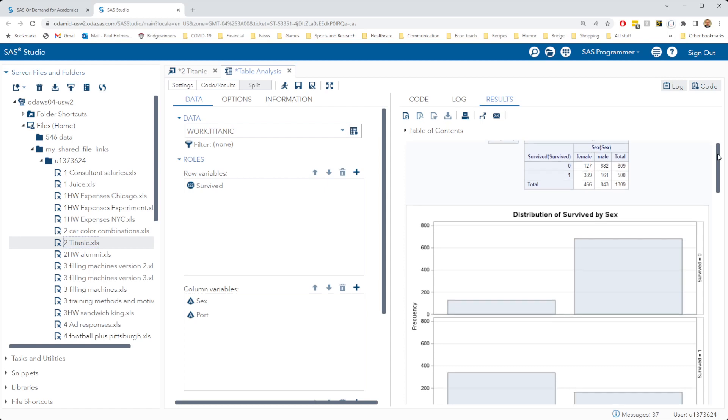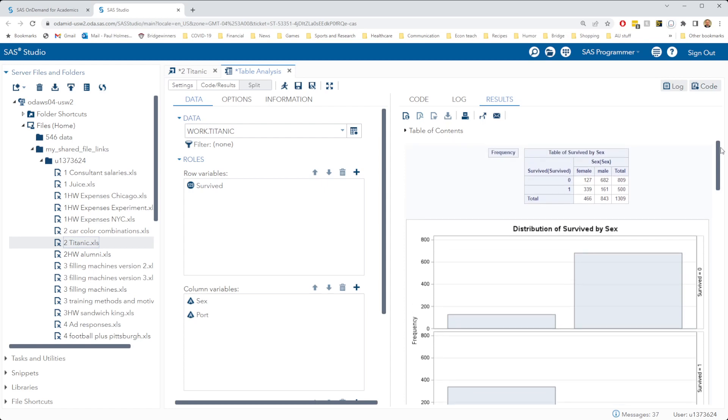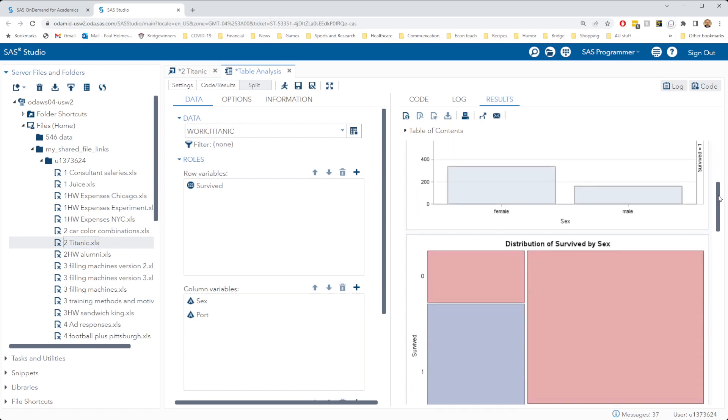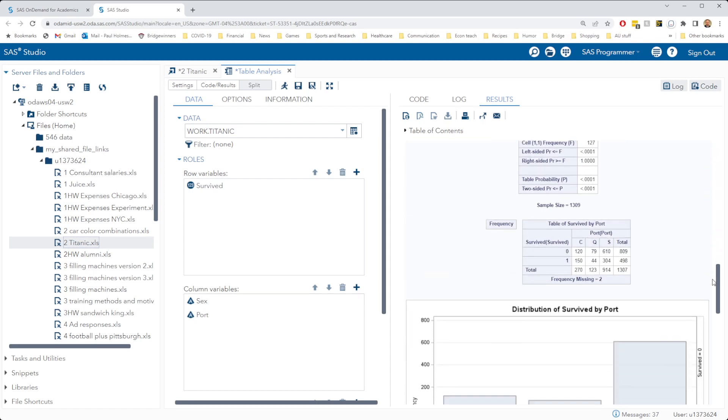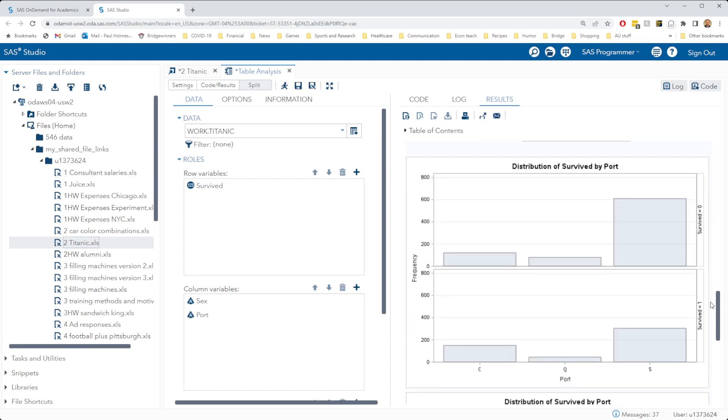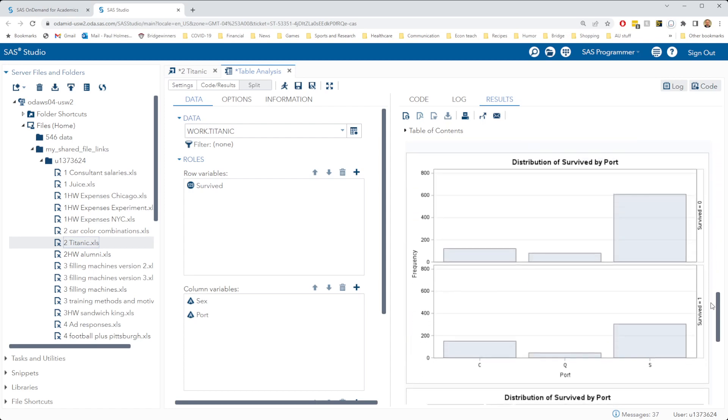Our first half of our output will be the same as it was for the sex analysis before, but below that we're now going to have the port analysis.